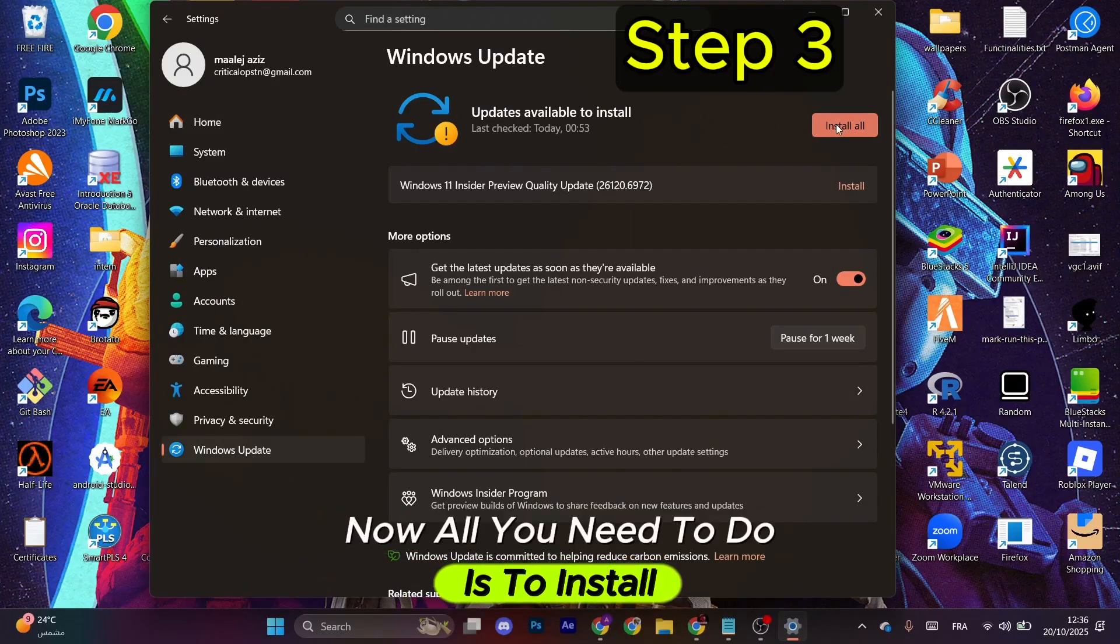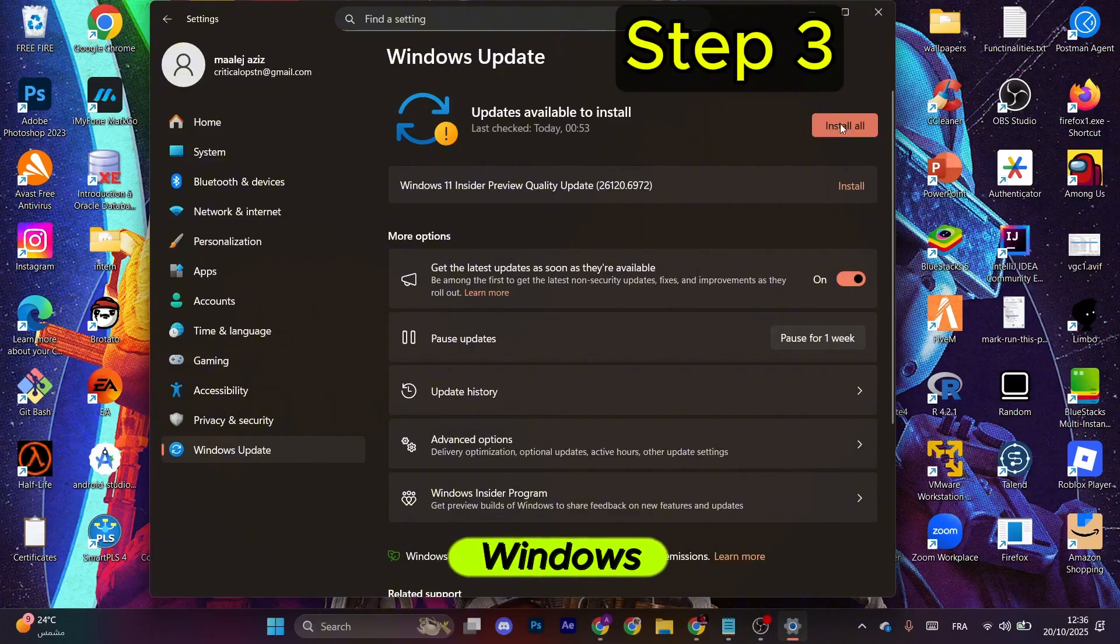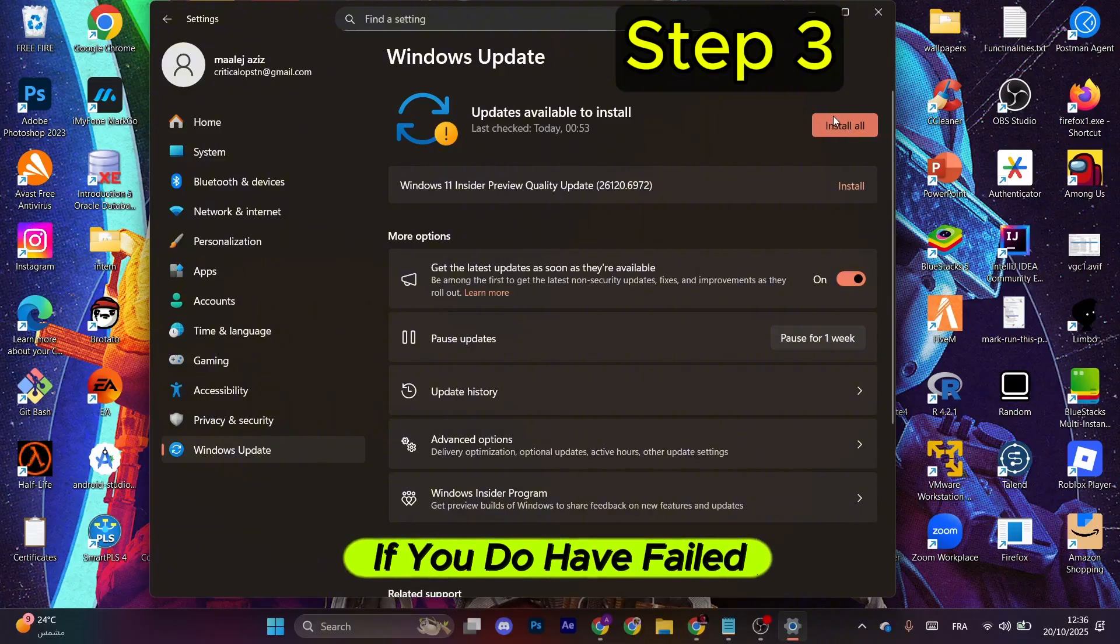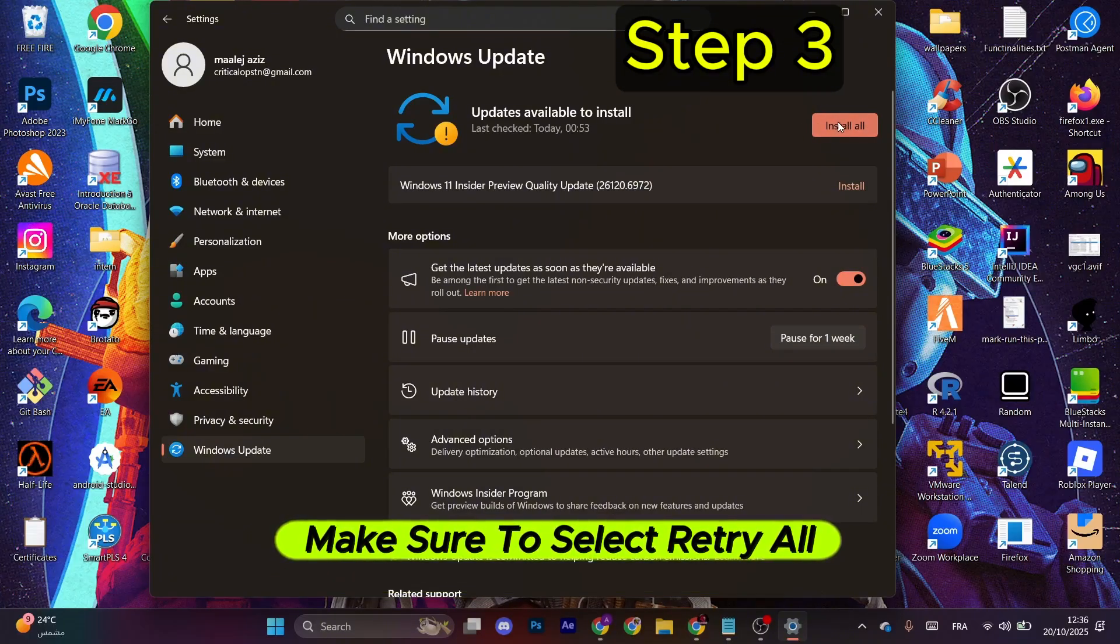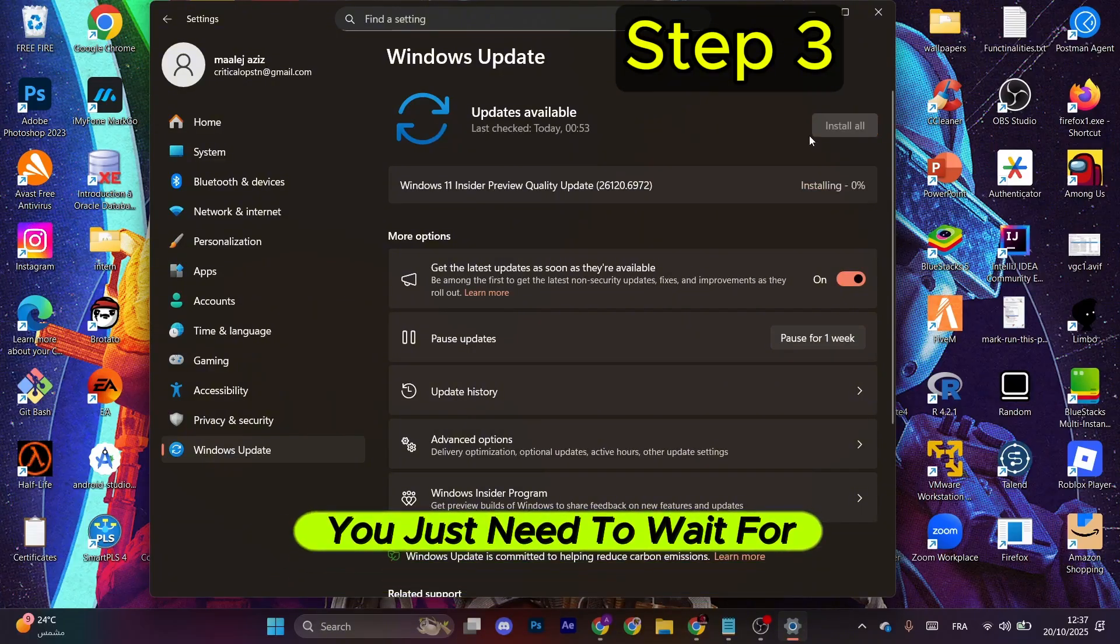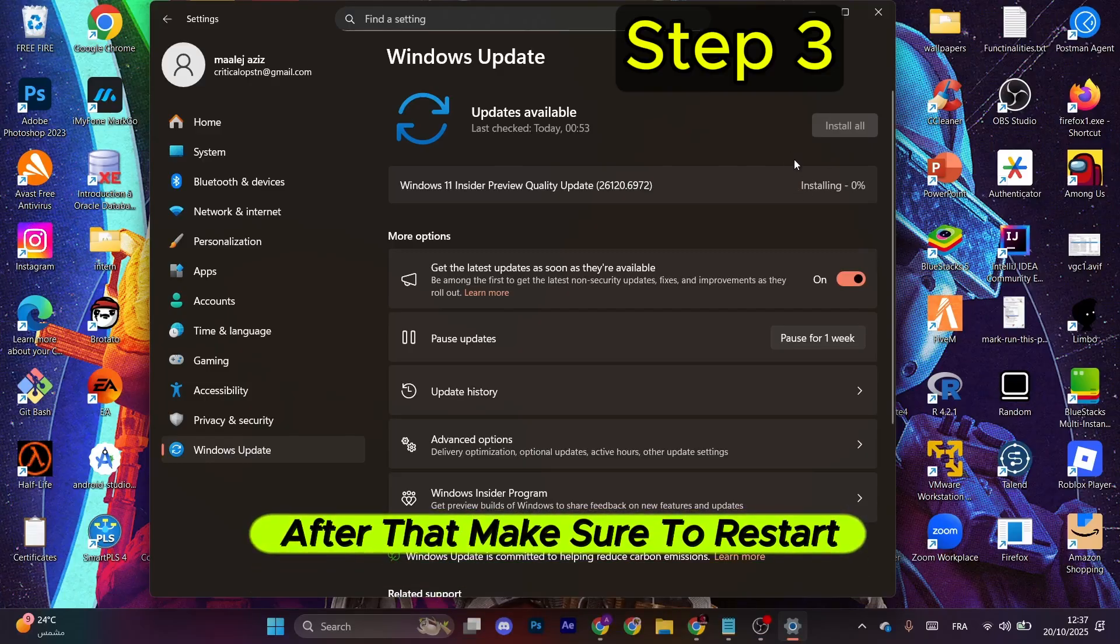Now all you need to do is install and download the latest Windows updates. If you do have failed updates, make sure to select Retry. You just need to wait for it to finish. After that, make sure to restart your computer.